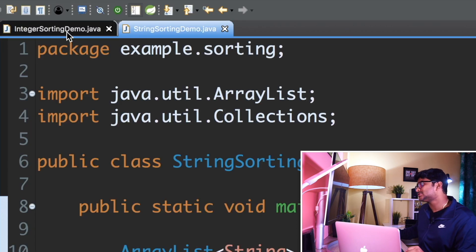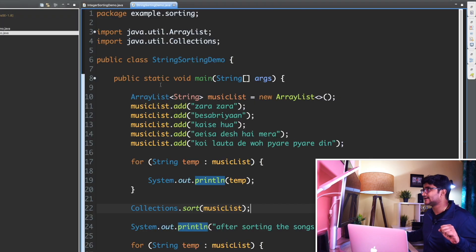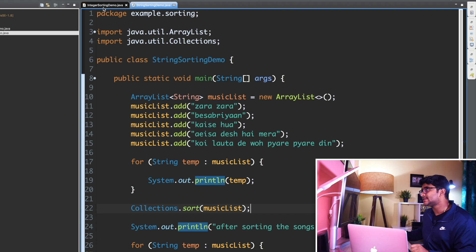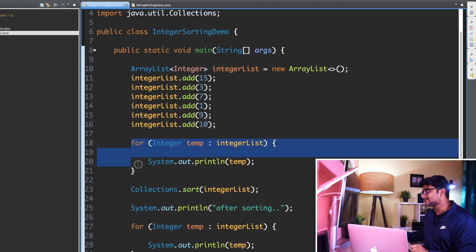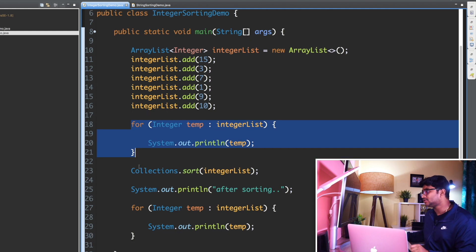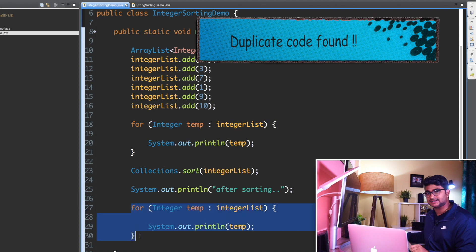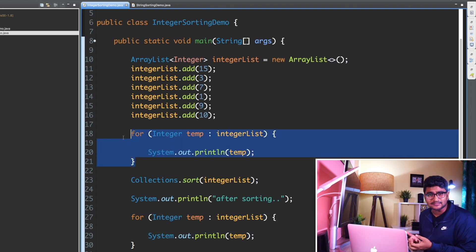First, we'll analyze the IntegerSortingDemo.java class, then the StringSortingDemo.java class, and then try to remove duplicate code and make things more organized. If you look at IntegerSortingDemo, when I'm iterating a list using a for-each loop, I'm doing the same thing again after sorting — iterating again. These lines of code are pretty redundant. Why don't we extract this code to a different method and just call that method? We should not write the same code again and again.